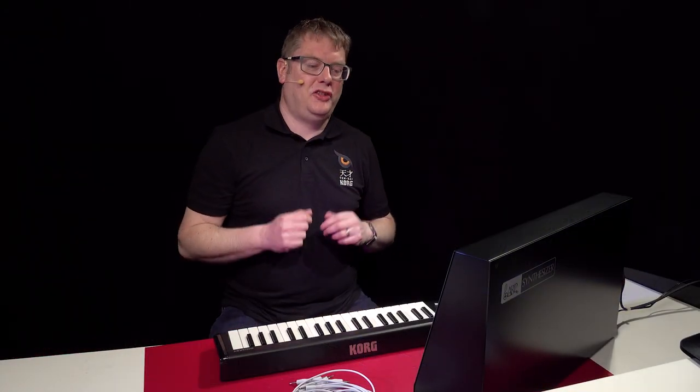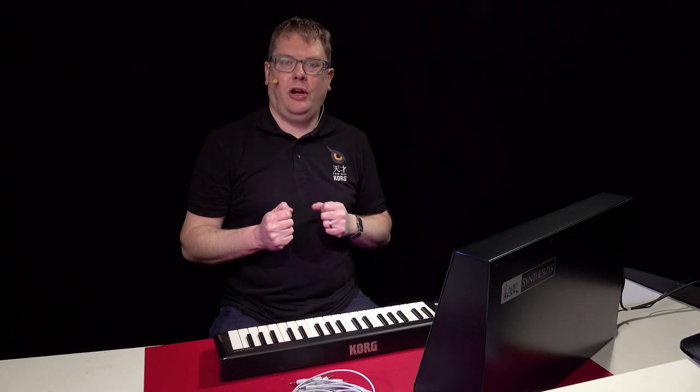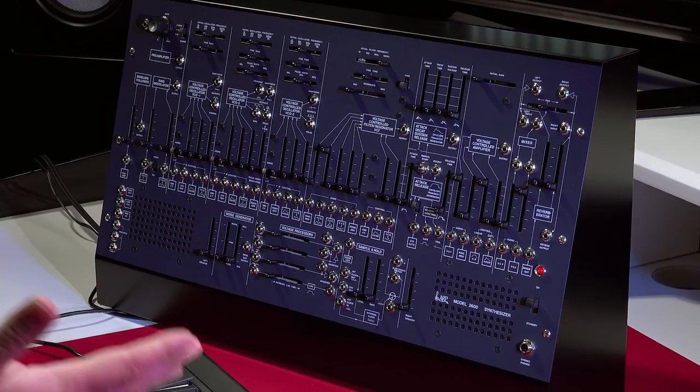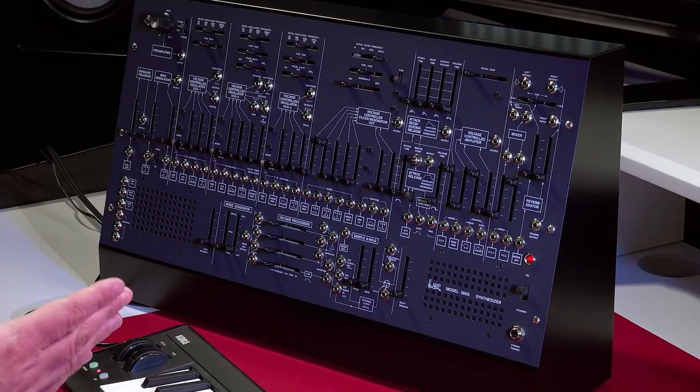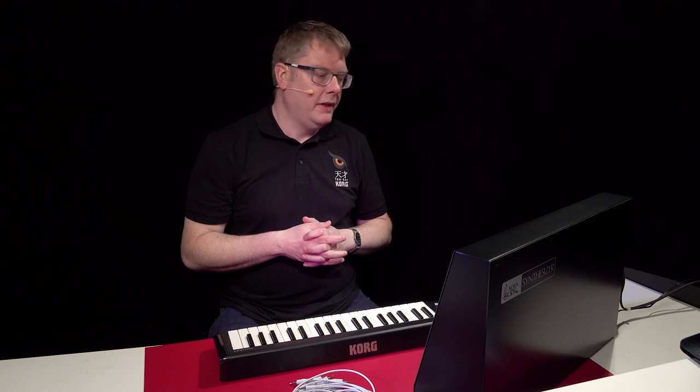Hi, I'm here today to show you the ARP 2600M. It's our amazing recreation of the original 70s synth in a slightly smaller form. It's 60% of the size, but everything's in there. We've even added a few extra things like USB and MIDI.